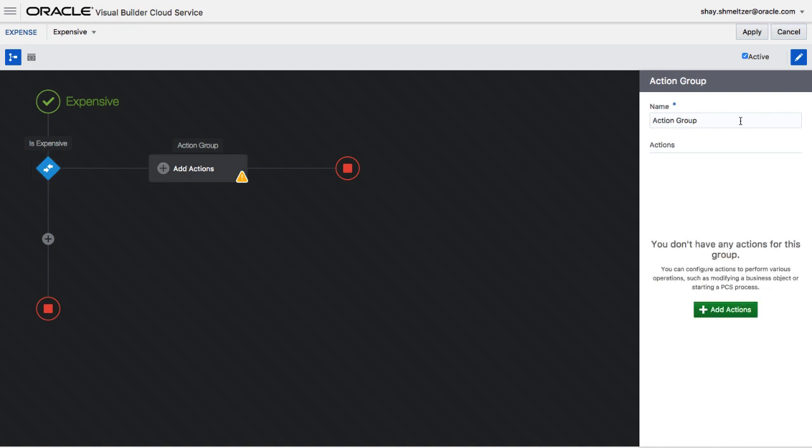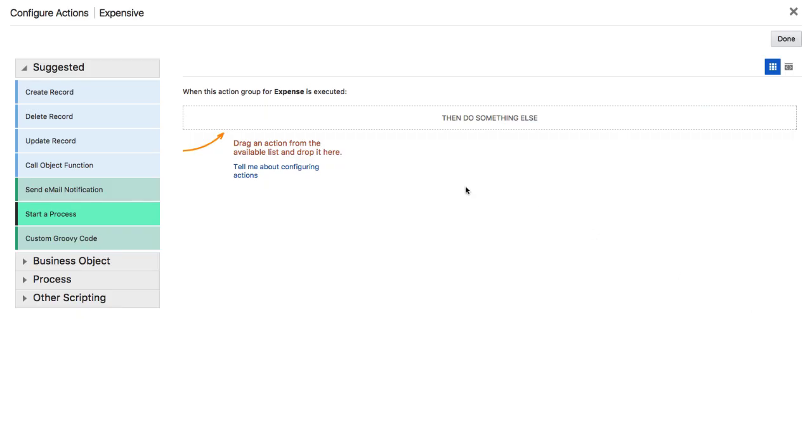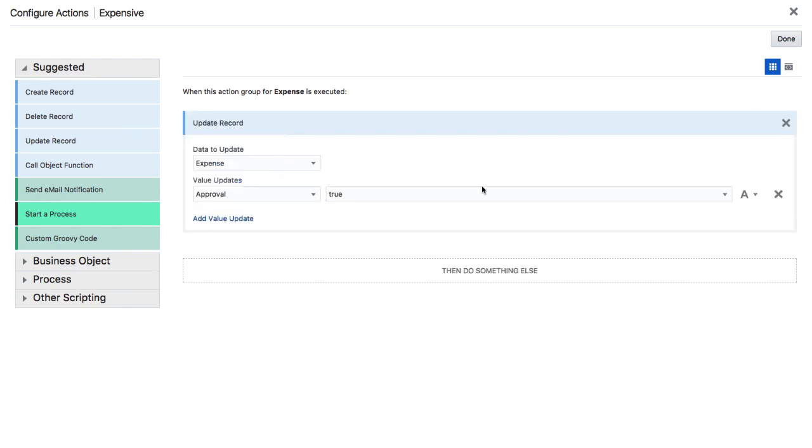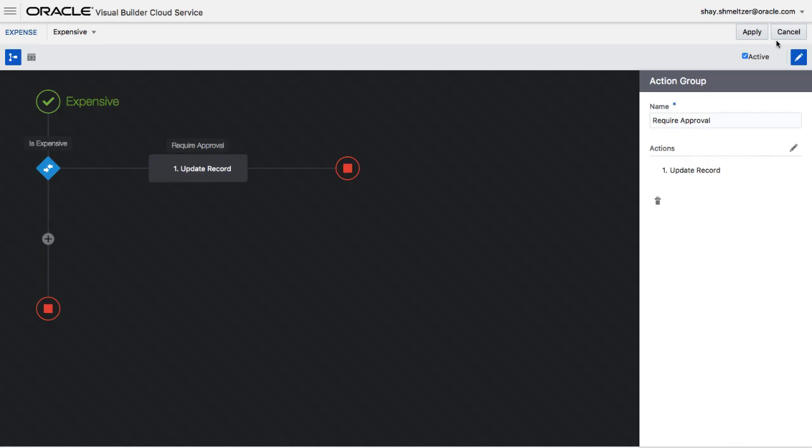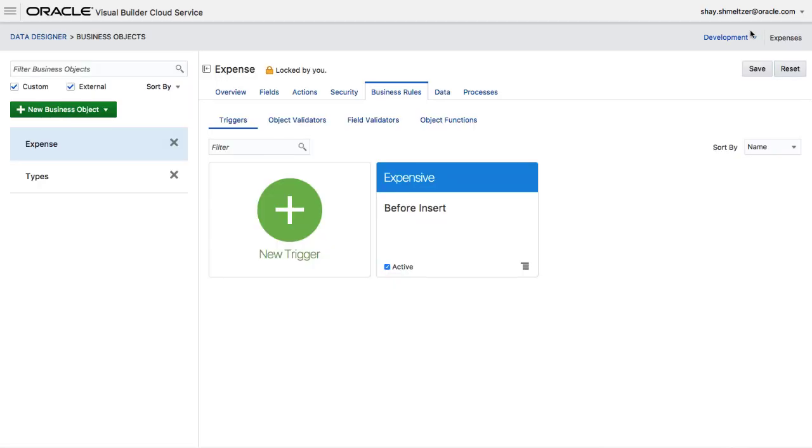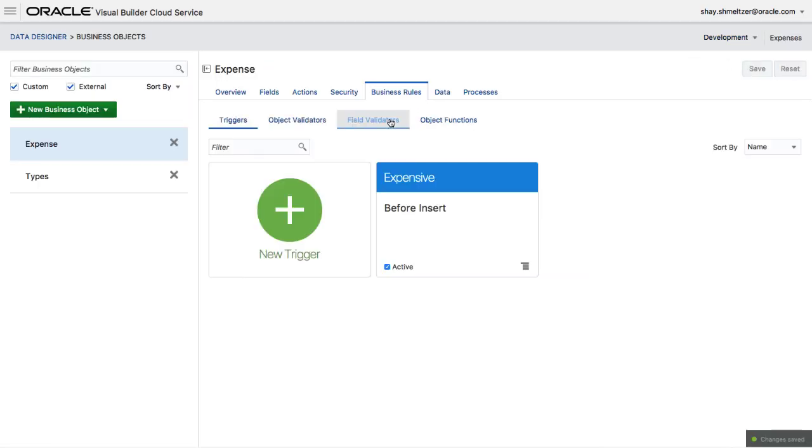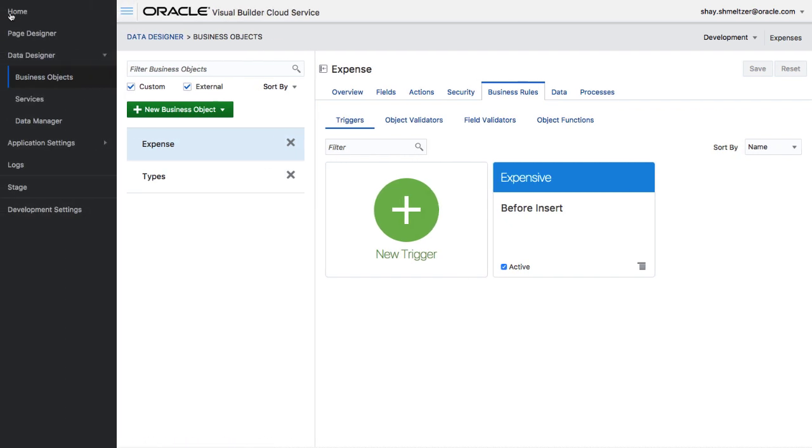Then we're going to define what is going to happen when the expense is indeed expensive. In this case, what we want to do is require an approval. So we're going to update the record and we're going to set the value of a specific field. As you can see, those types of business logic can be done in a declarative way using Visual Builder Cloud Service.